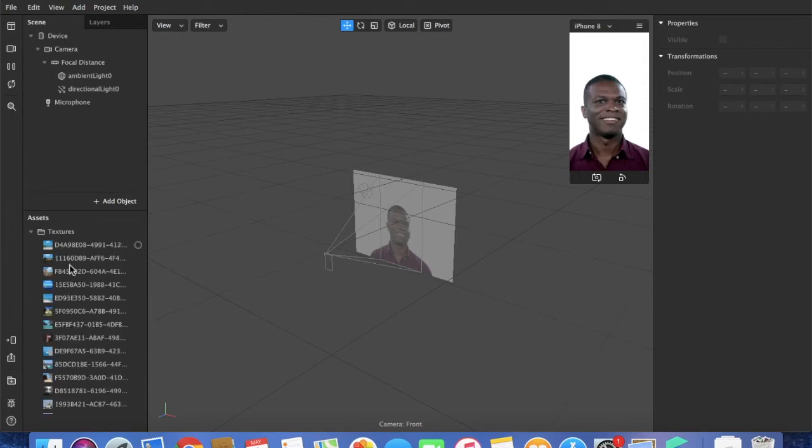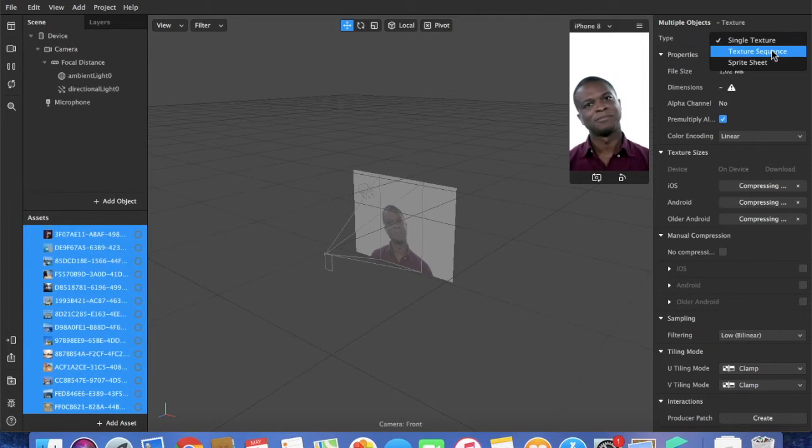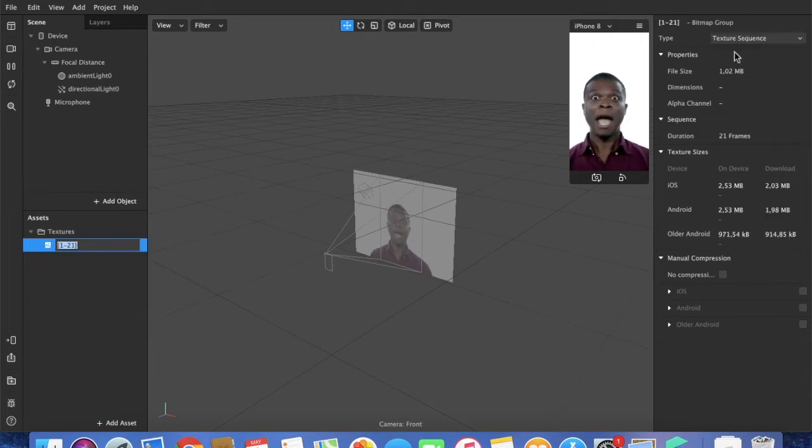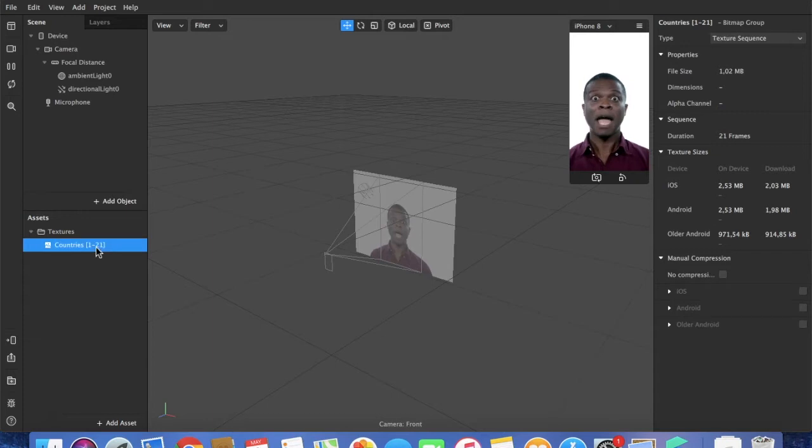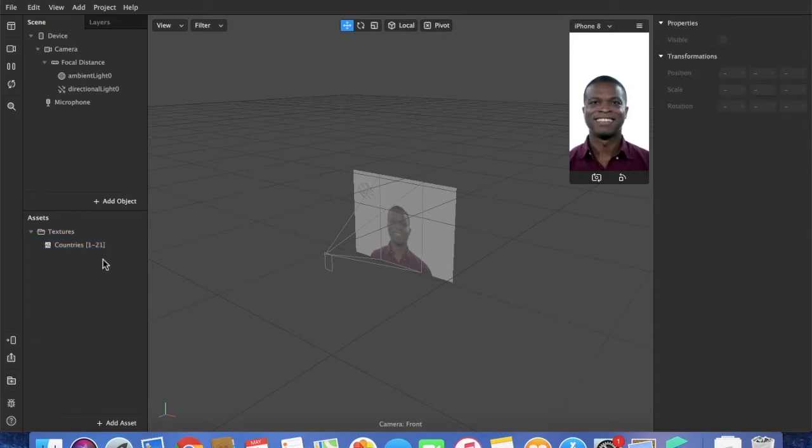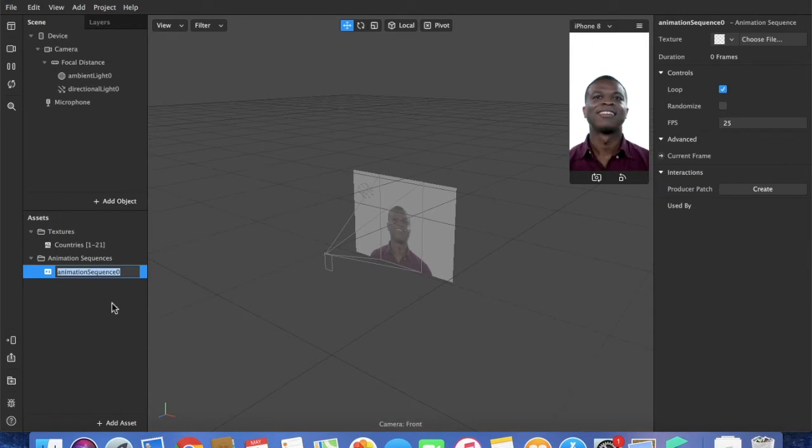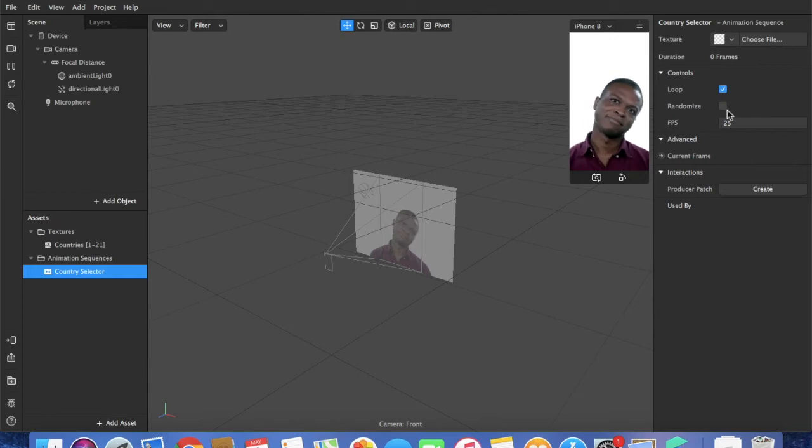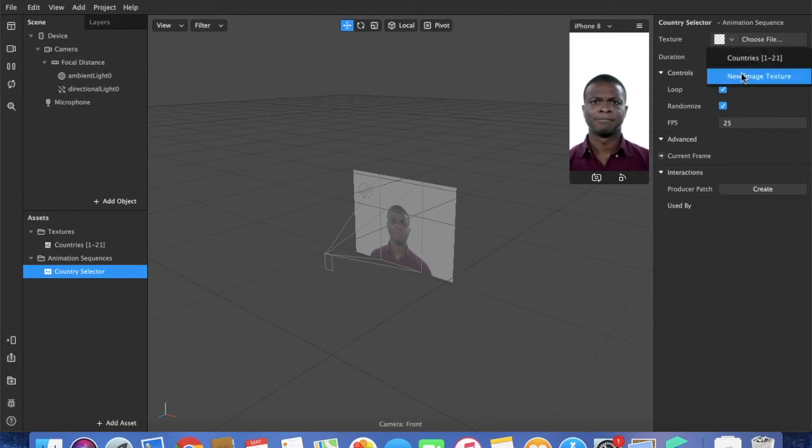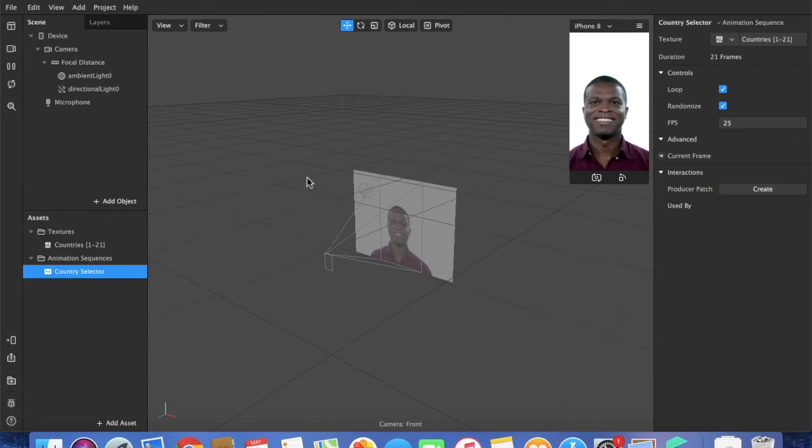Now what you want to do is create them as a package. So you say texture sequence on the right top part of the screen. You can give it a name. In this case I'm going to call it countries. I press on add asset animation sequence and I will call it country selector. On the top right I will select randomize and loop, and the texture will be the countries as said before.